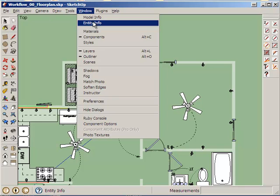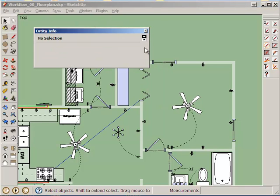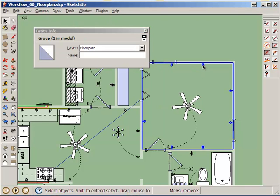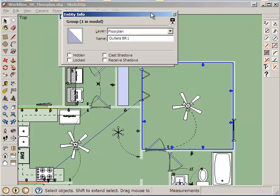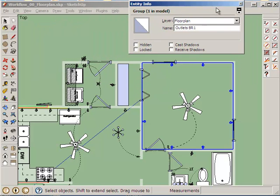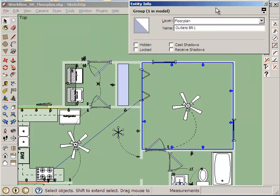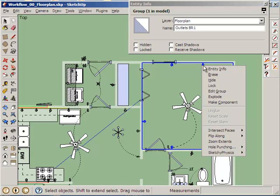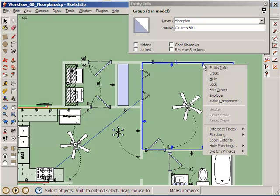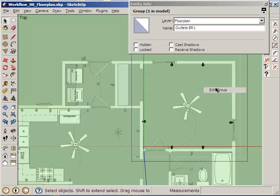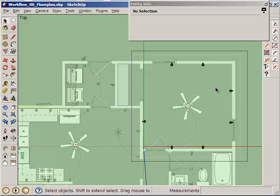So this group here is called Outlets for Bedroom 1 and what I will do is I am going to edit the group. What I am going to do is I am going to edit this group and then I will draw my lines.